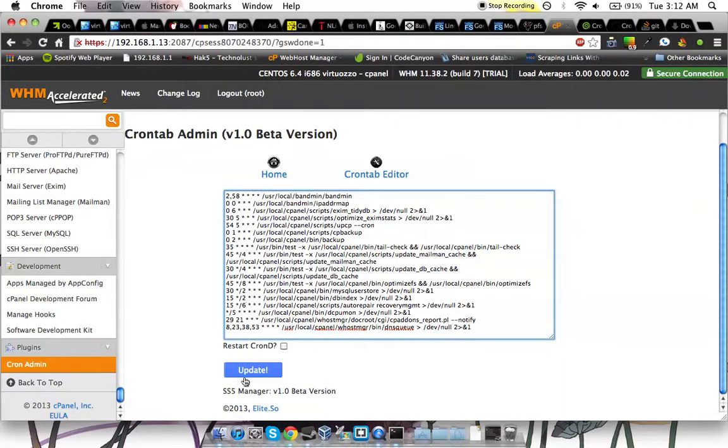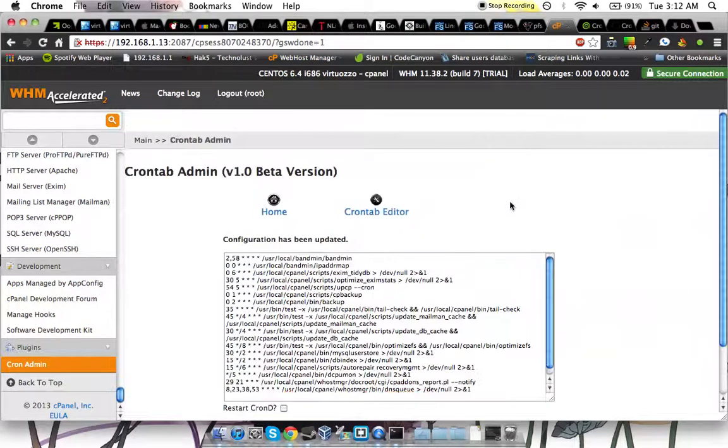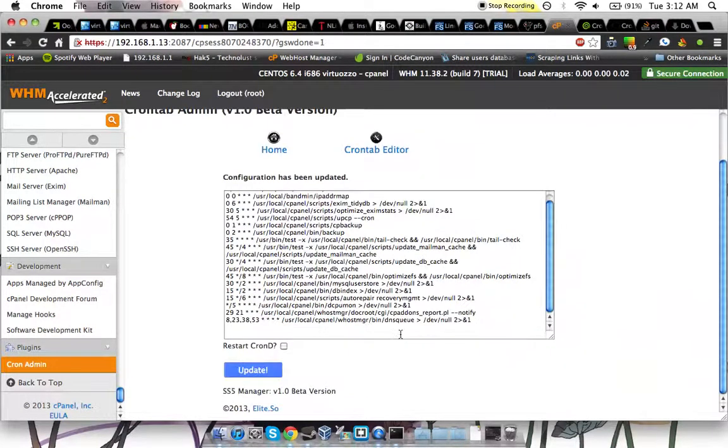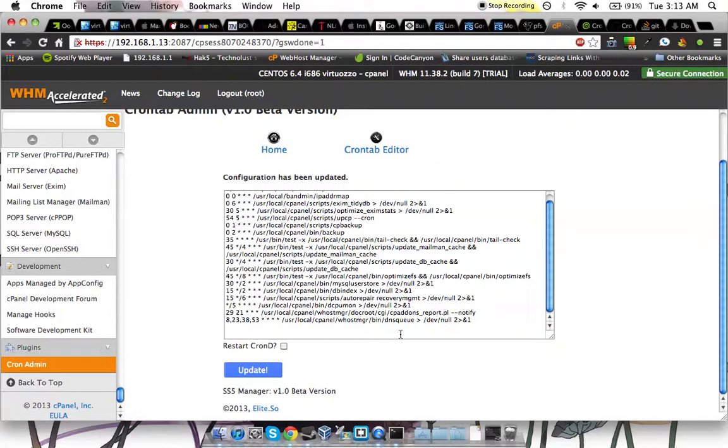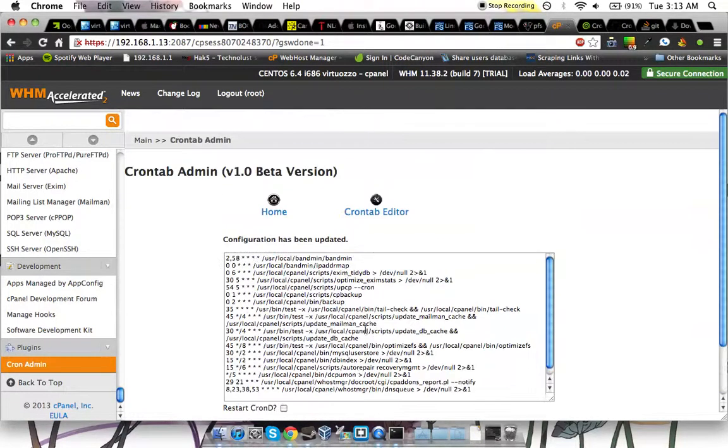Just add it again, and now it's gone. Sometimes it gets a little bit finicky. Anyway, so that's the basics of it.